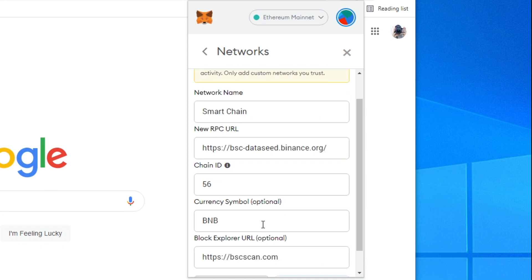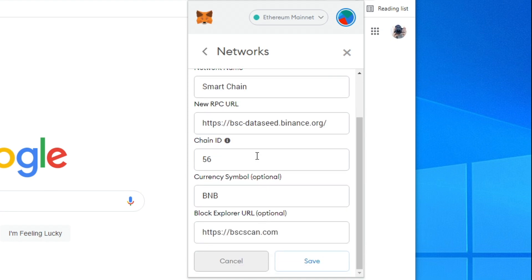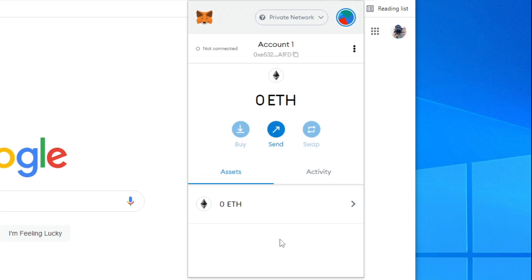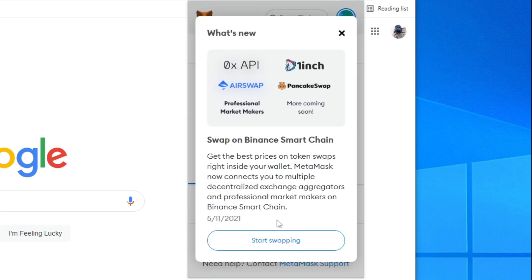Once you've typed in this information and it matches what mine looks like and the article I put in the description, all you want to do is click on save. As you can see it takes a minute to load and then we get this pop-up here.